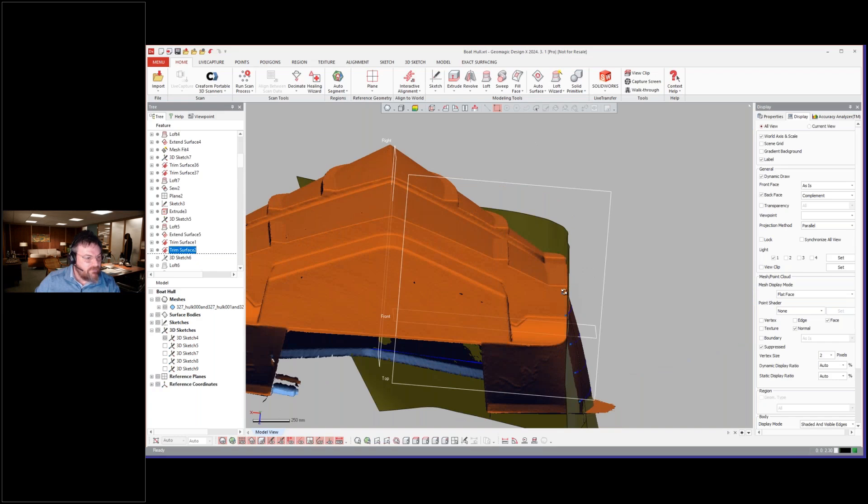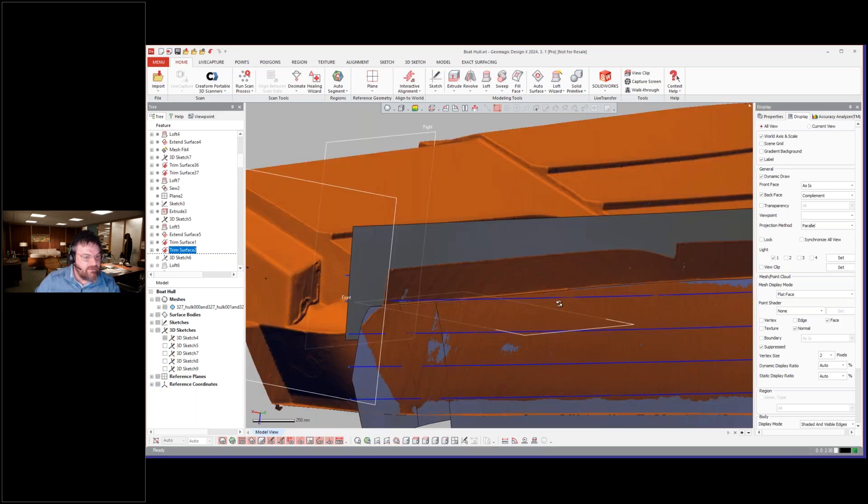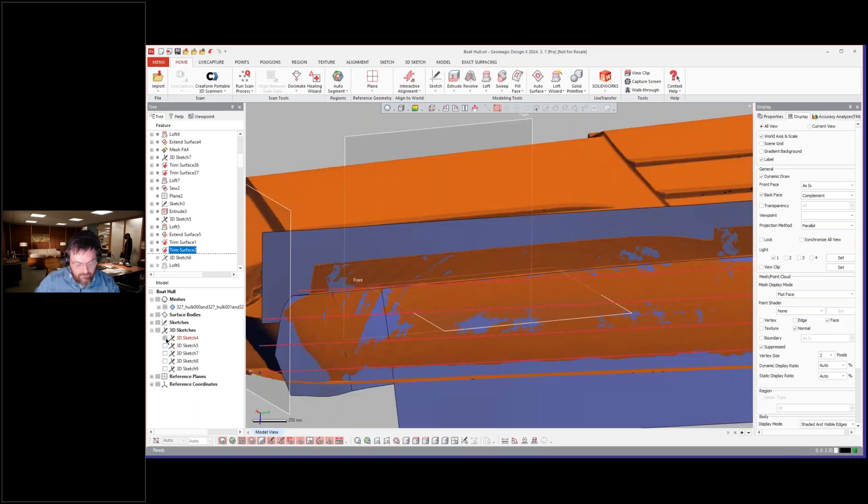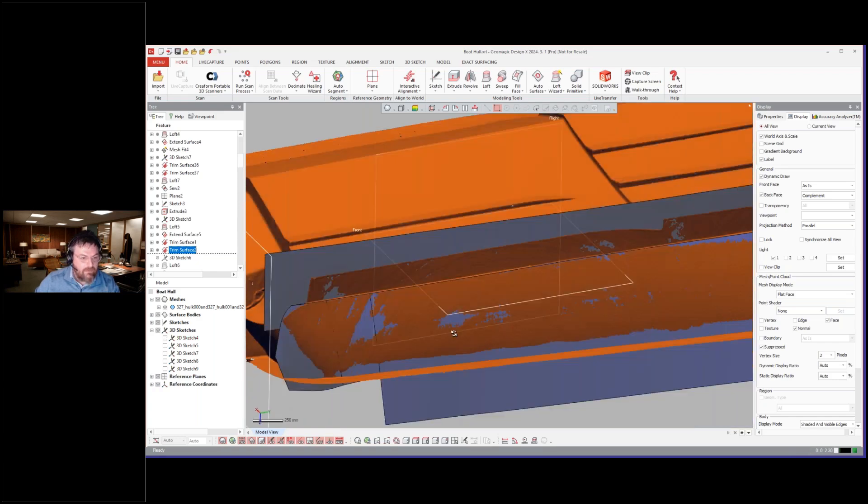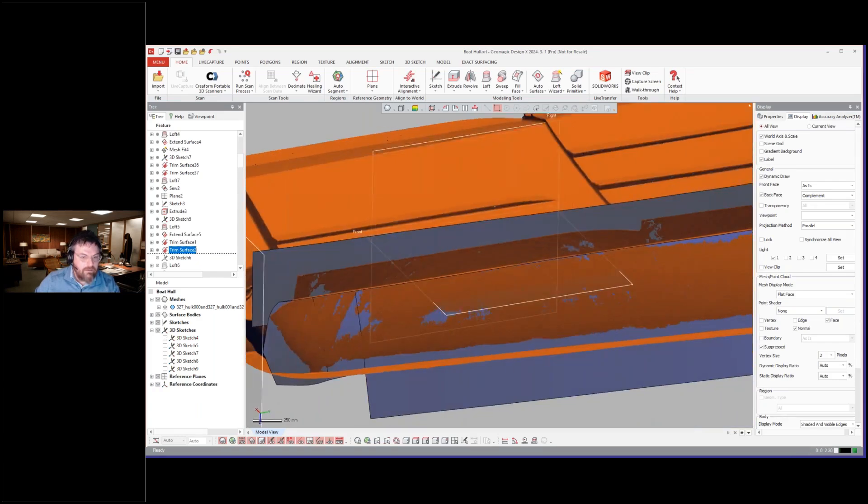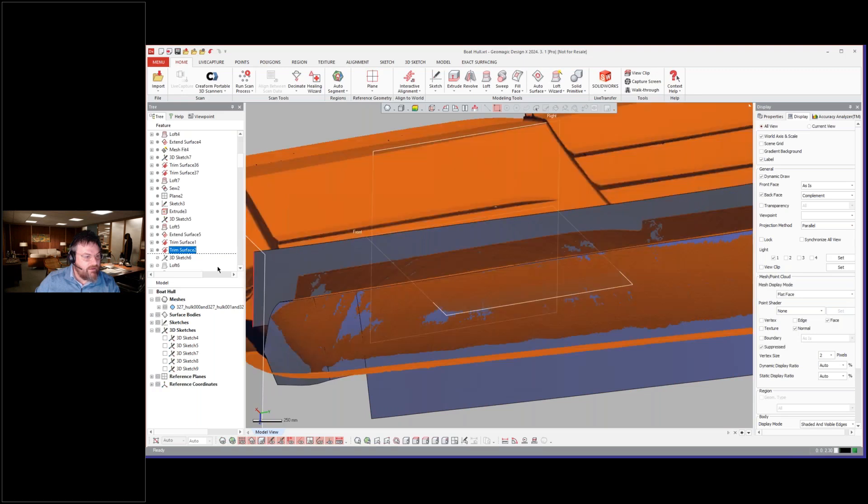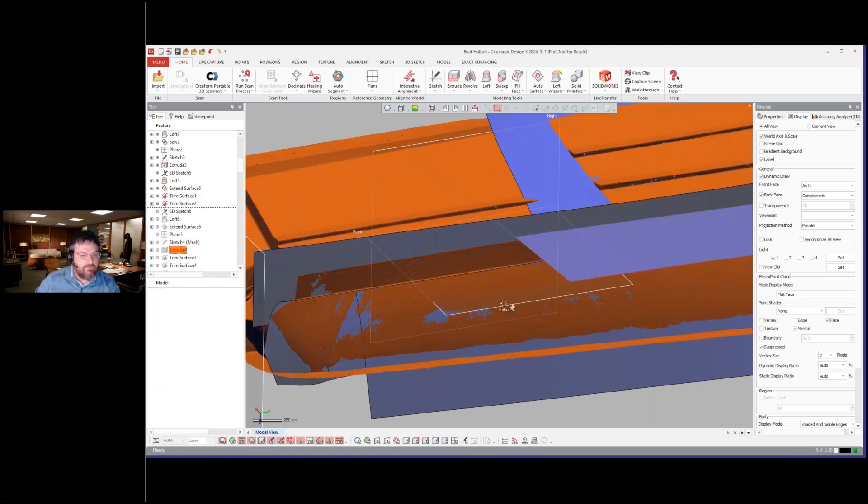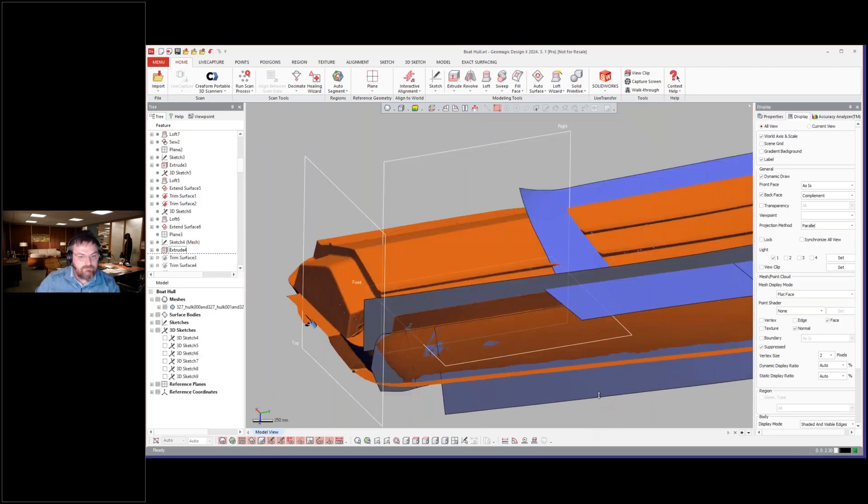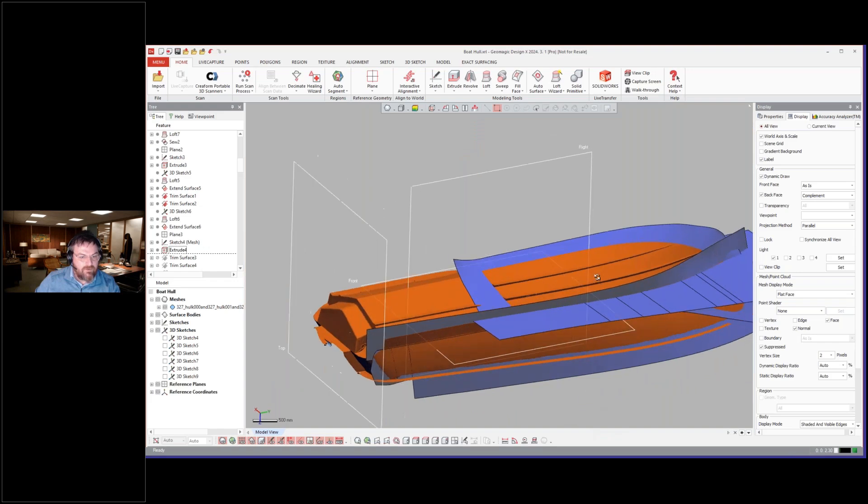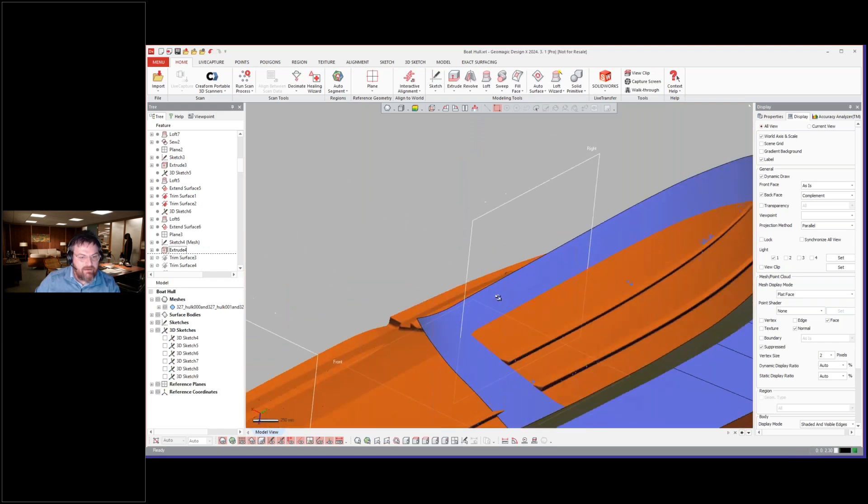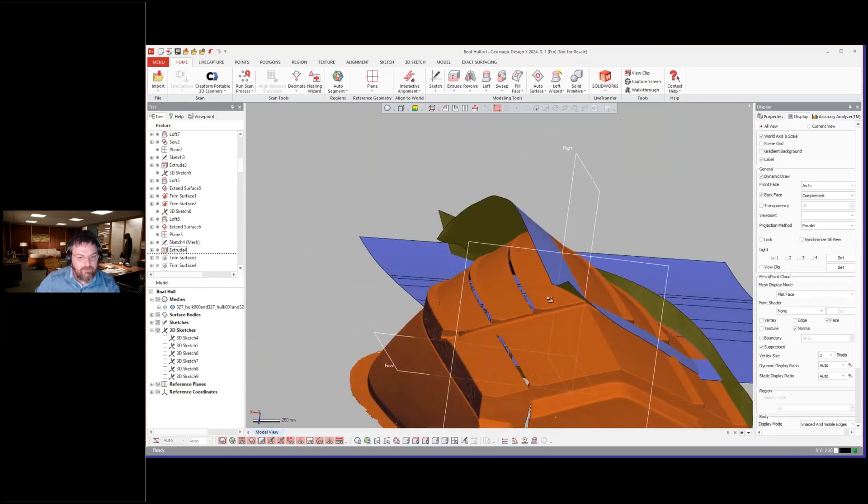We'll turn that off so I can see what we're looking at here. And then trimming them all together.